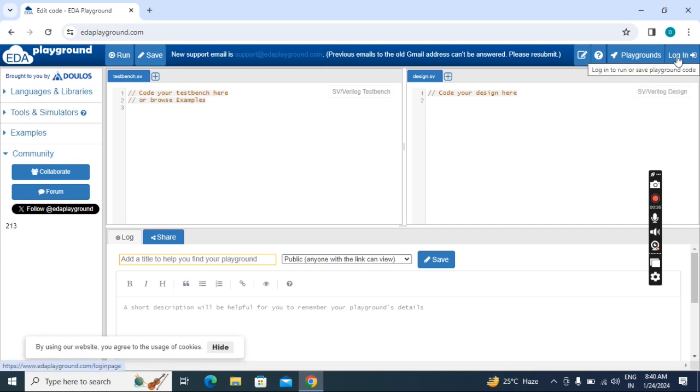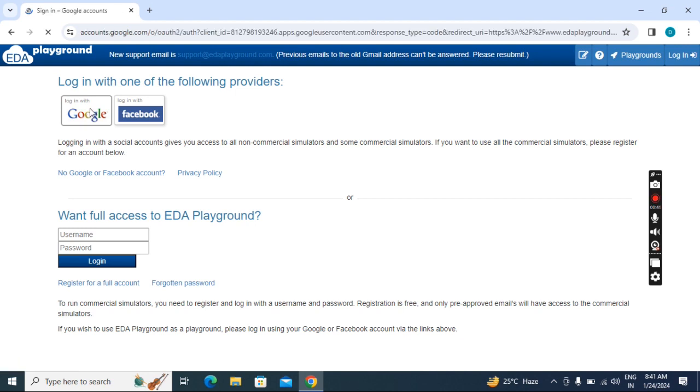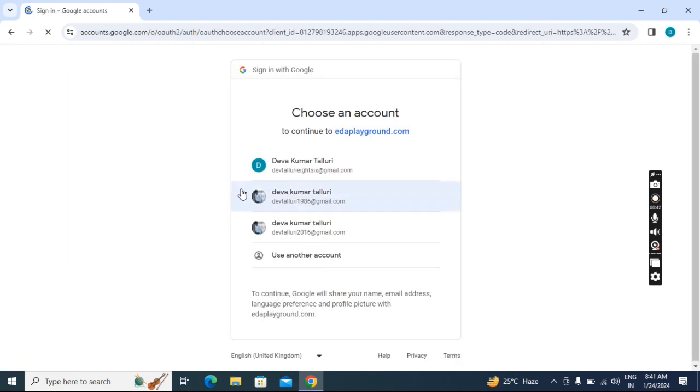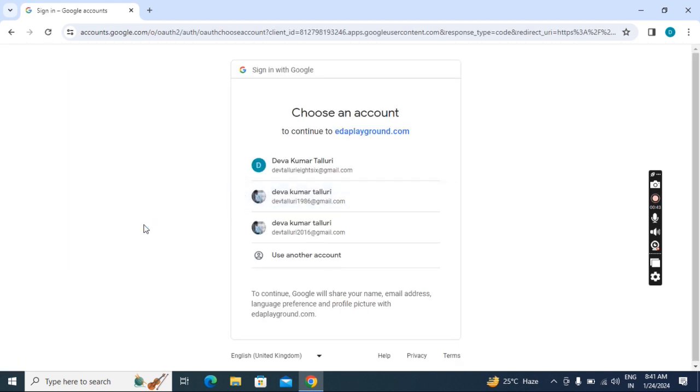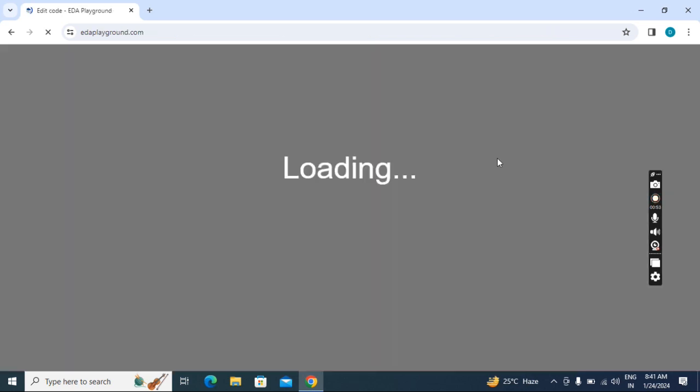Here it is showing login. Click on this, then just click on Google. If you already have some mail ID attached with Google, click on that. You can automatically log into EDA Playground.